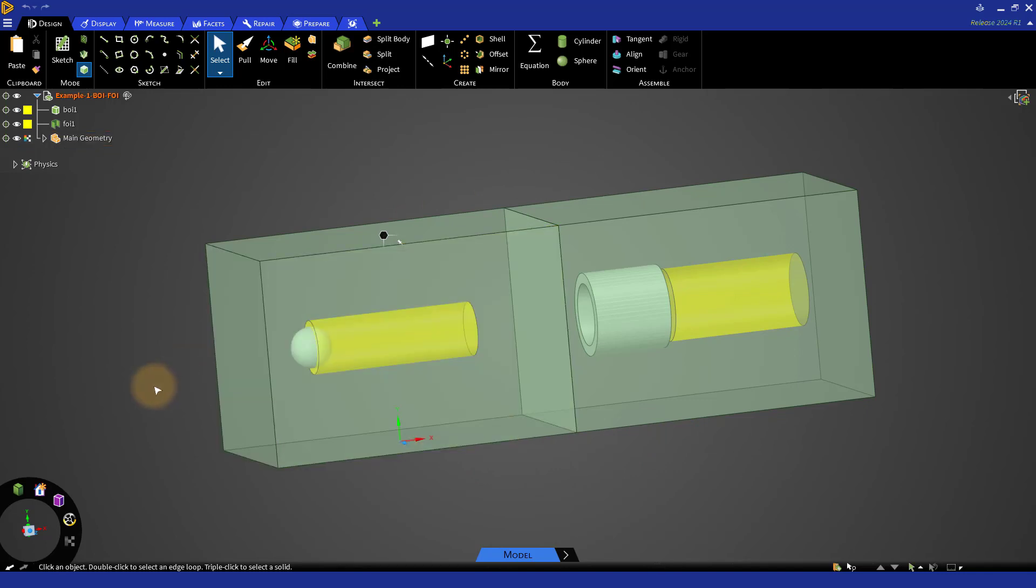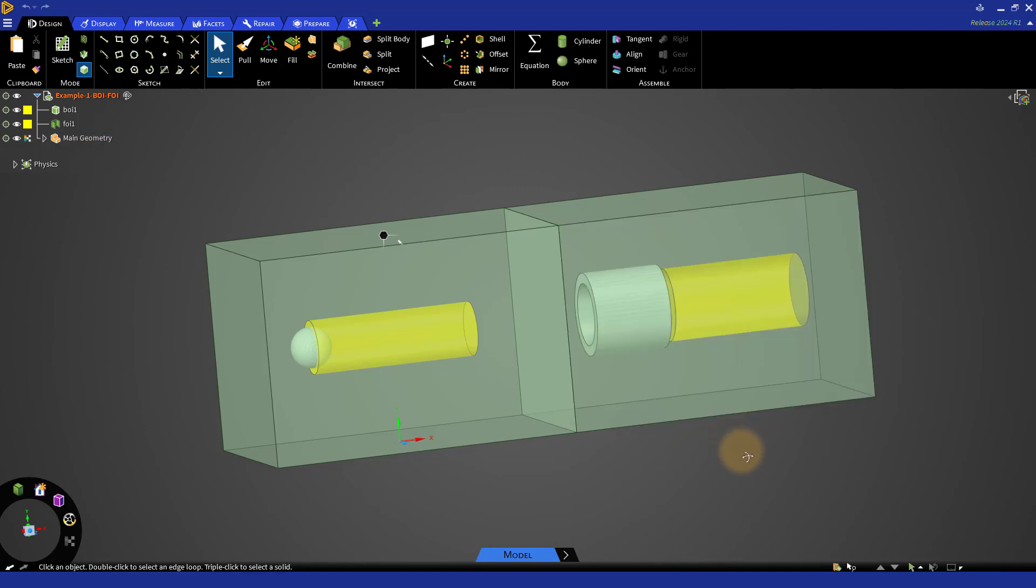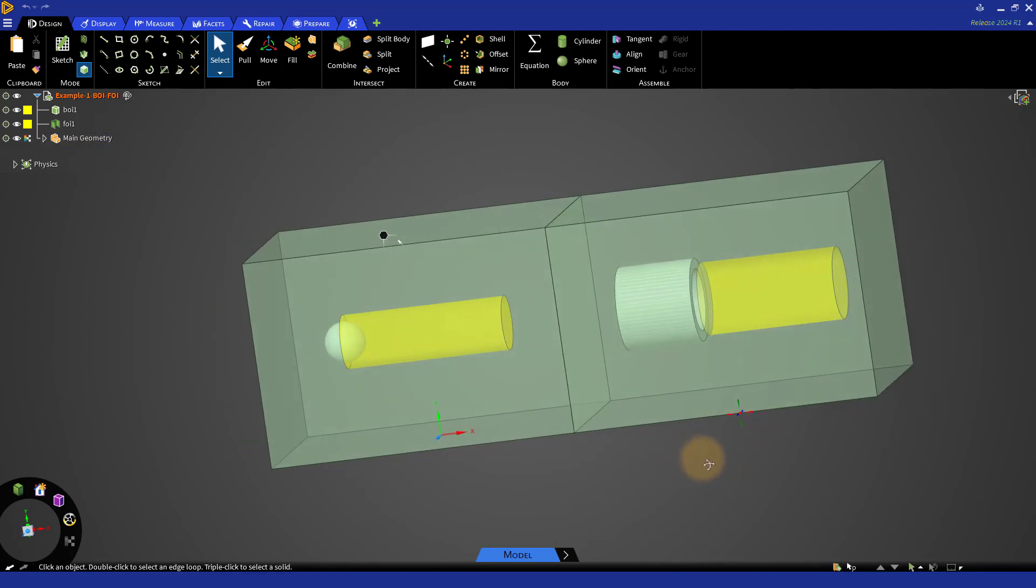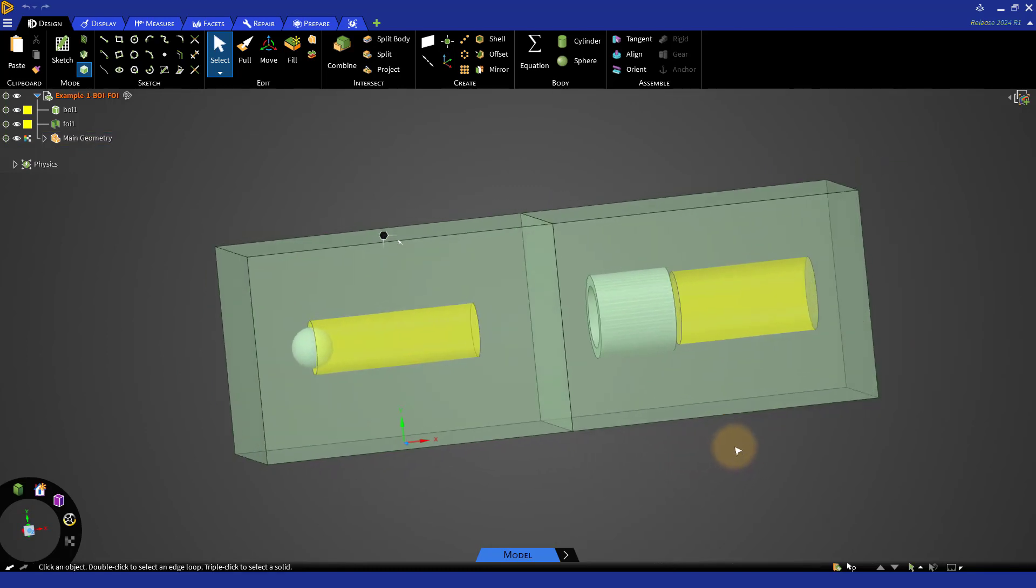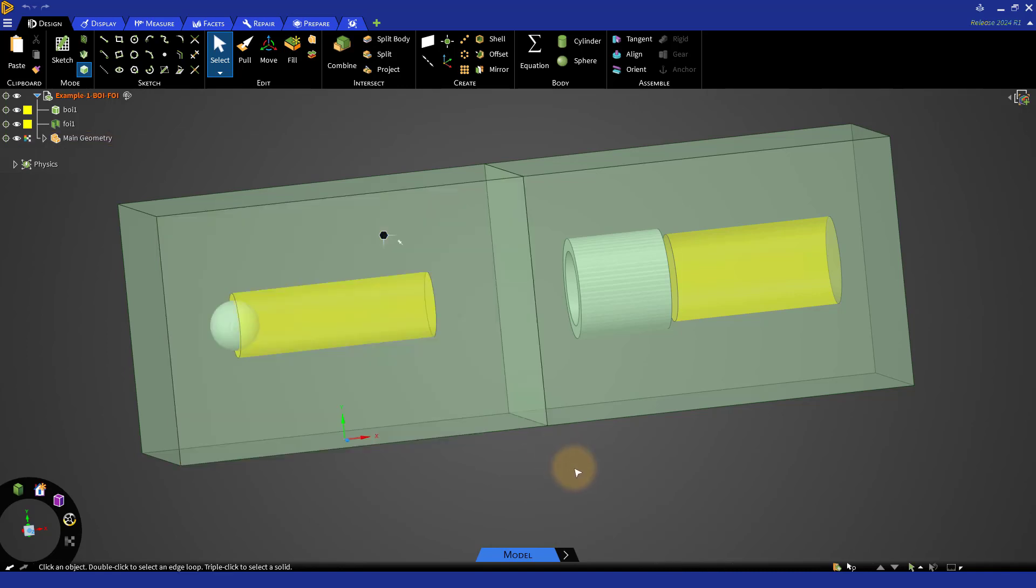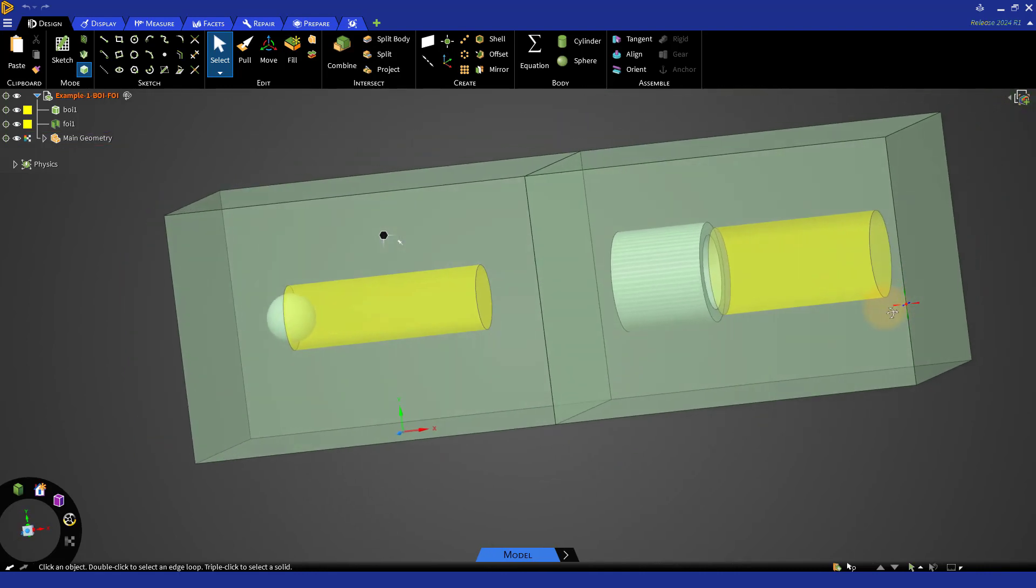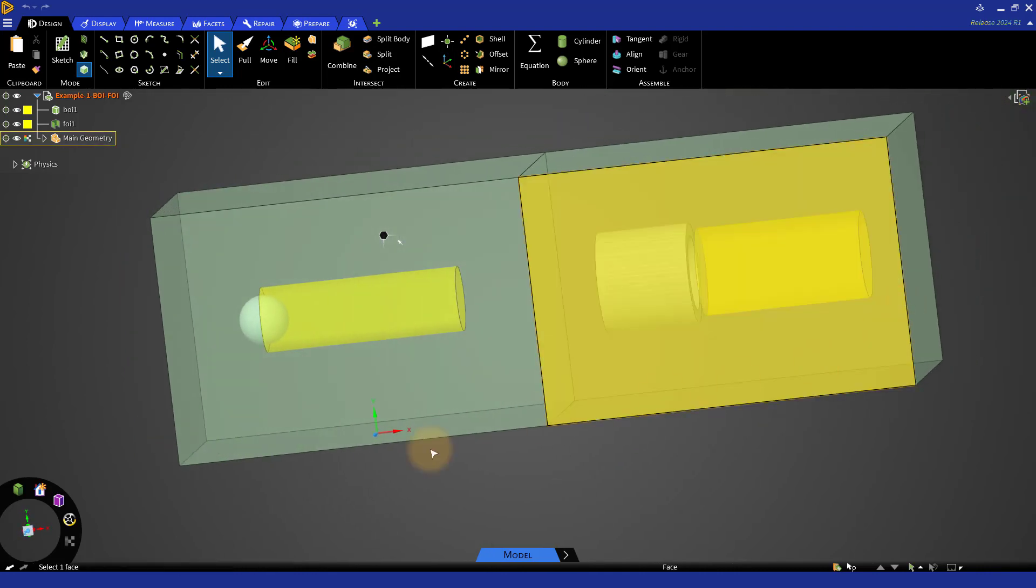We can see that the geometry is split into two fluid regions and each region has a solid body in it. The BOI is a cylinder that intersects the spherical body and extends behind it. The FOI is a cylindrical surface behind the short duct. Note that BOIs and FOIs can have any shape.